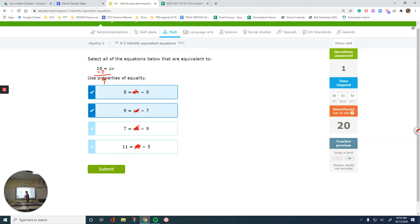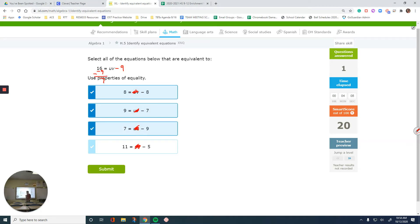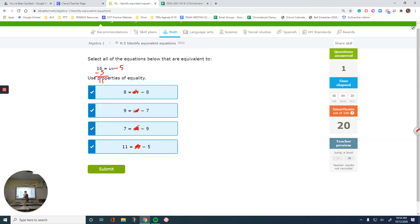This one tells me to subtract 9 from both sides. Subtracting 9 from the right gives the expected expression, and subtracting 9 from the left gives 7, which matches. That's another correct answer. The next option says subtract 5: 16 minus 5 gives me the right side, and subtracting 5 from the left gives 11, which is also correct.